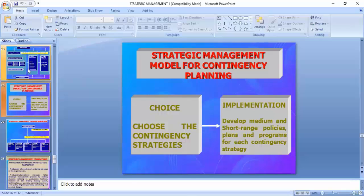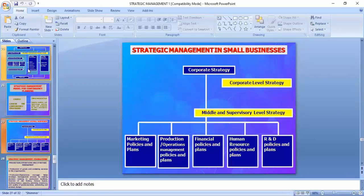The strategic management model for contingency planning involves: choose the contingency strategy, implementation, choice and implementation.